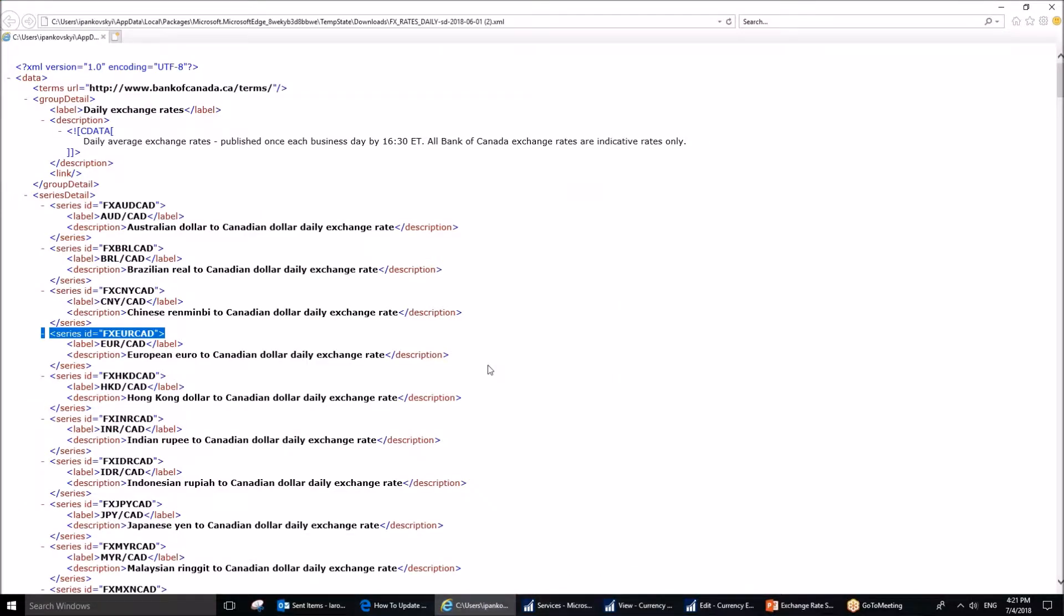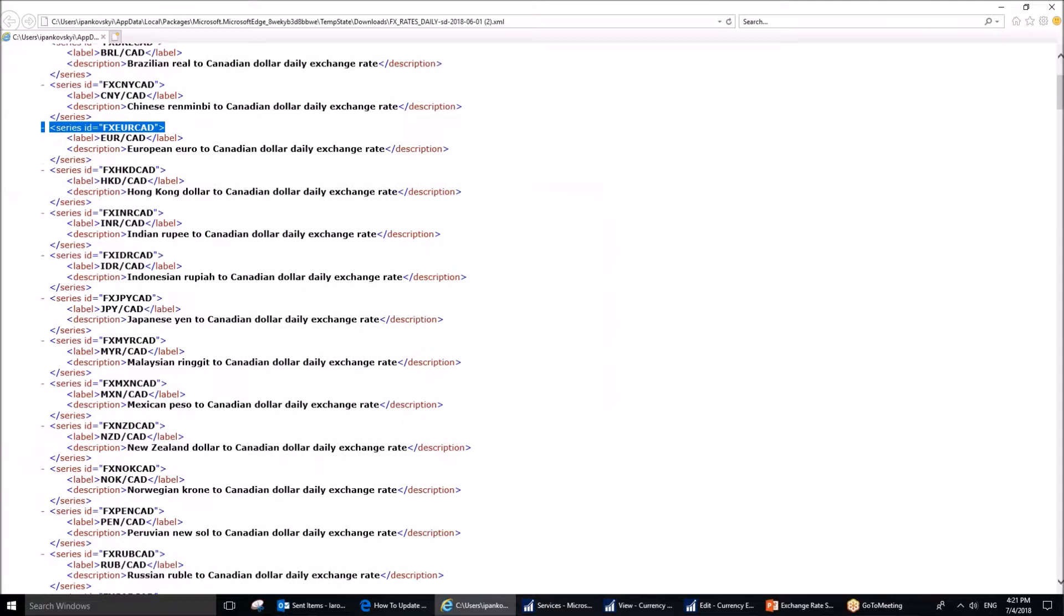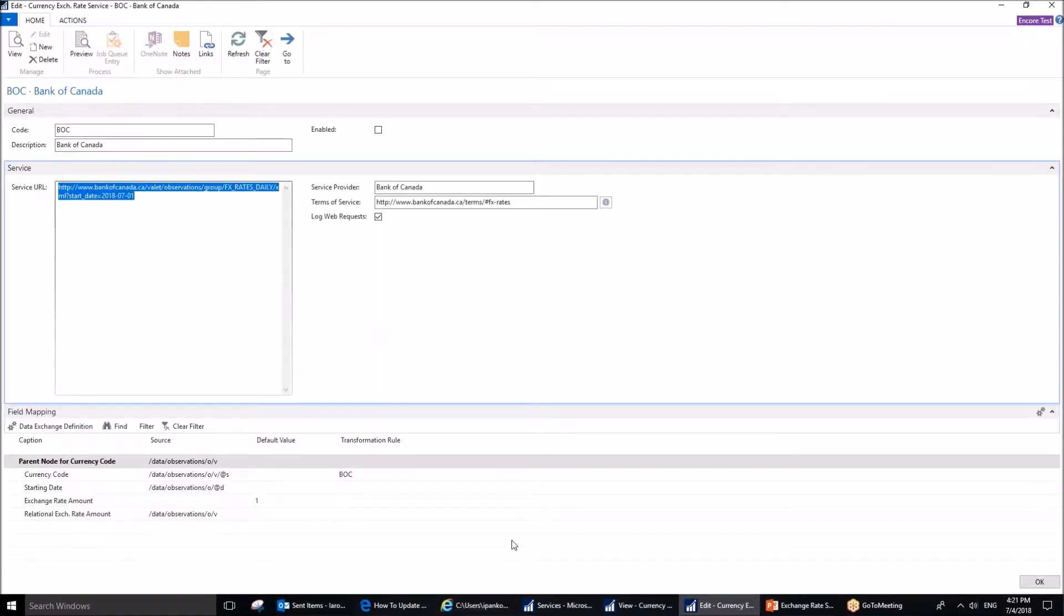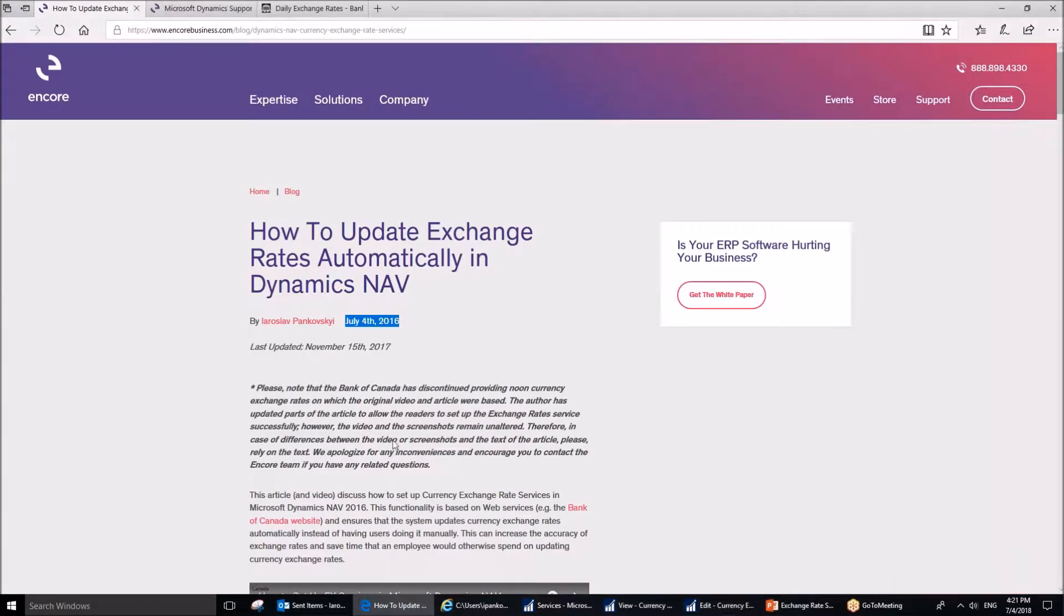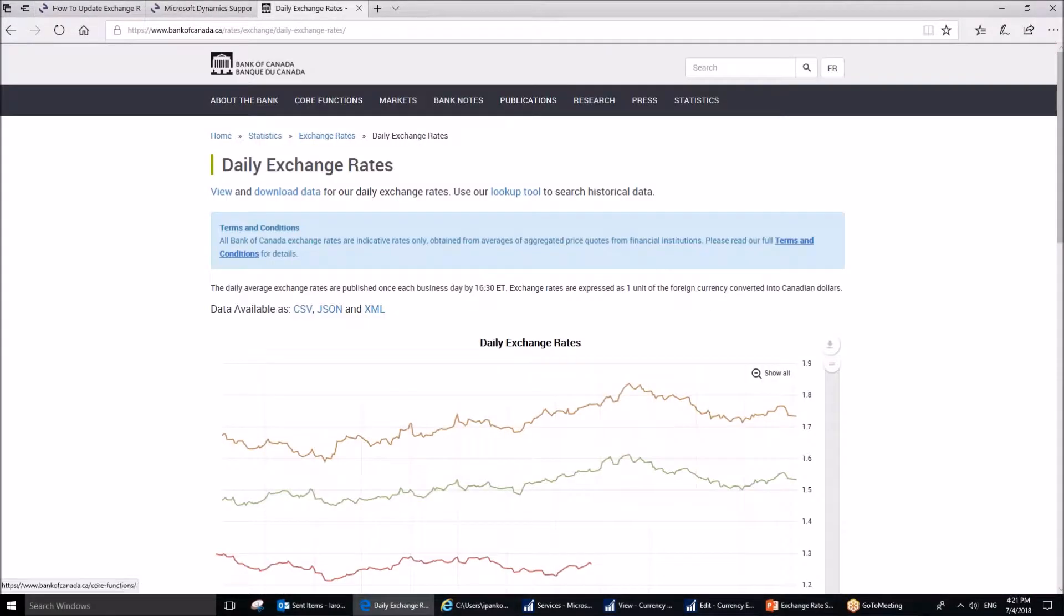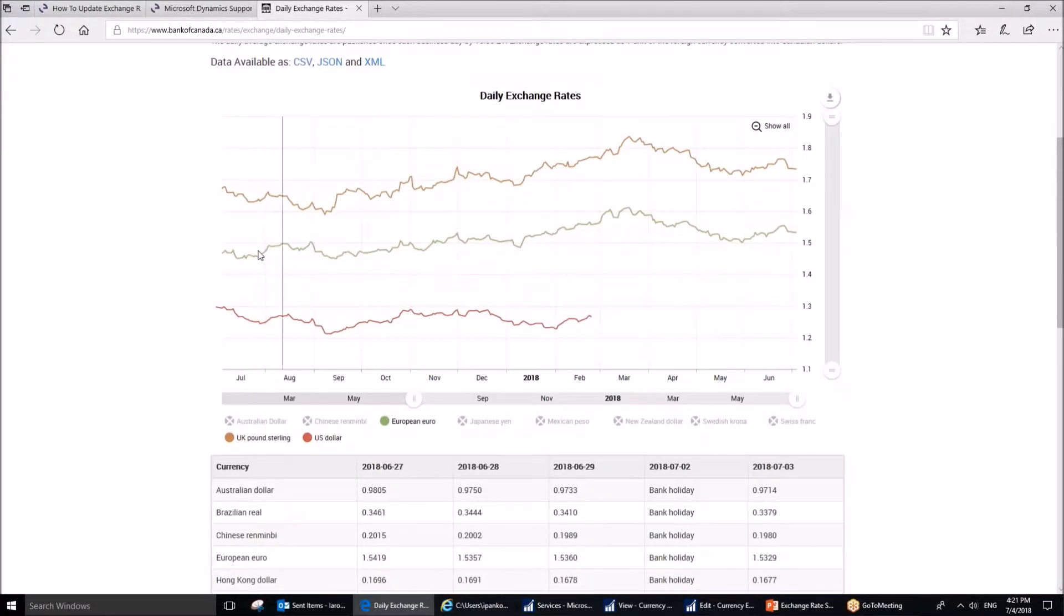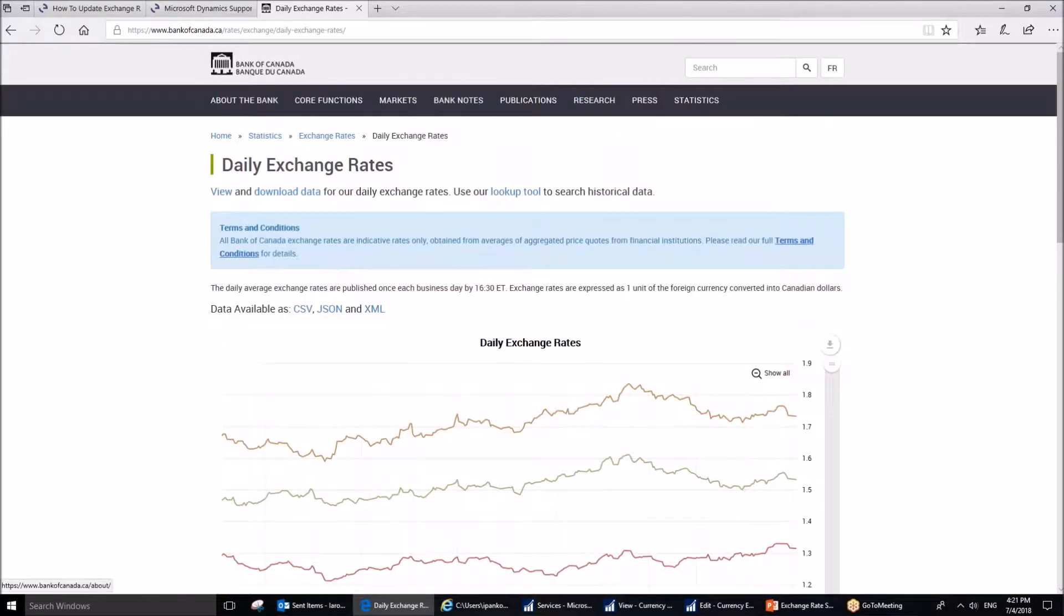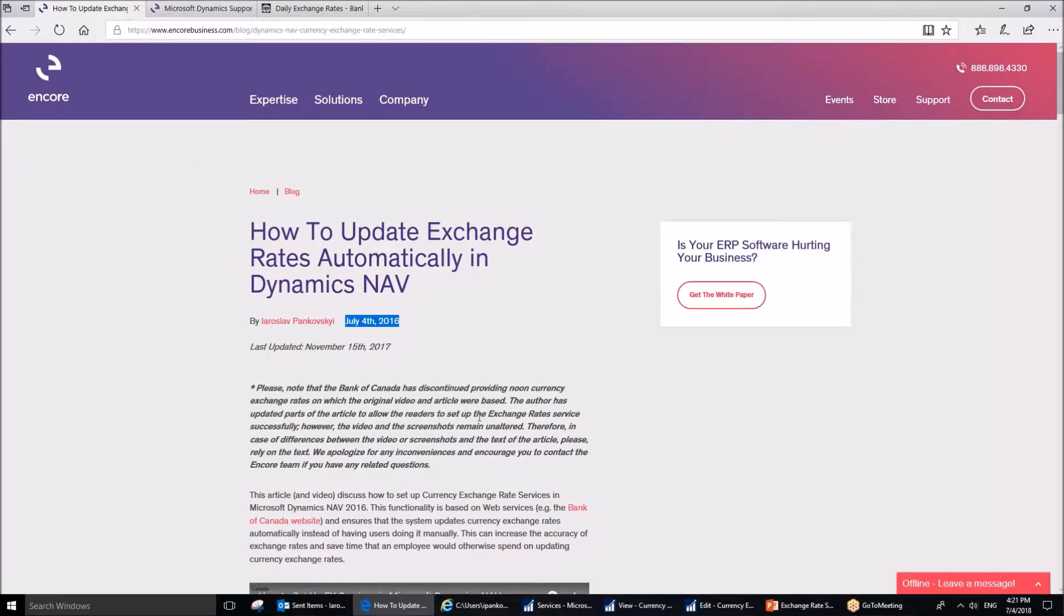This is approximately how it looks like. It might be a little bit user unfriendly, but that's fine because it is only going to be used by the system. Users can always go to the actual Bank of Canada website and compare the rates there to make sure that their rates update as desired, if it needs to be.